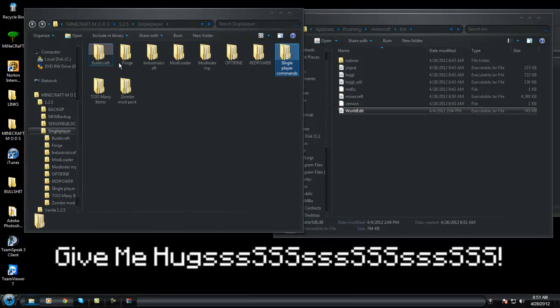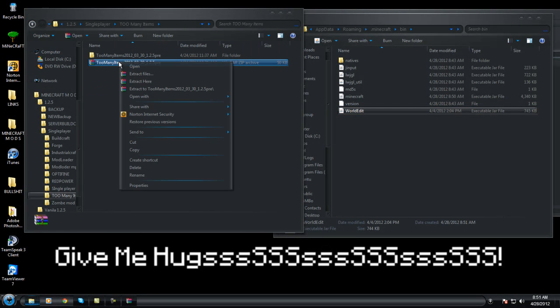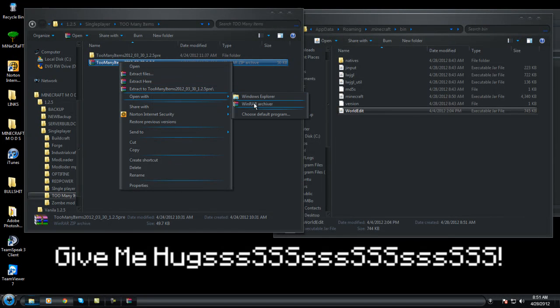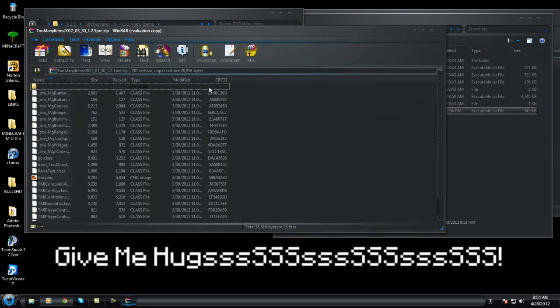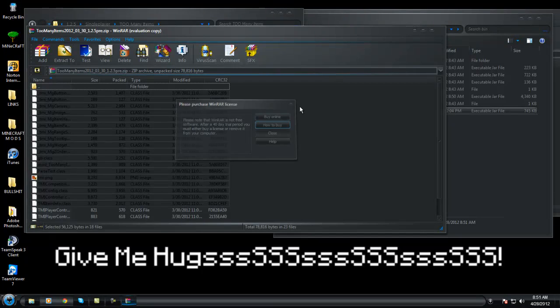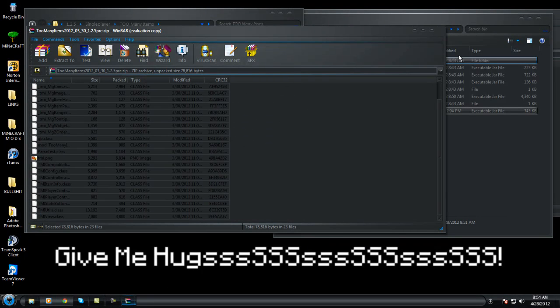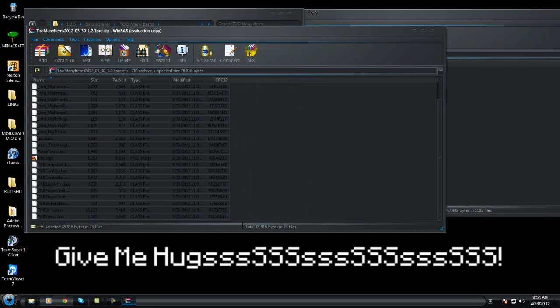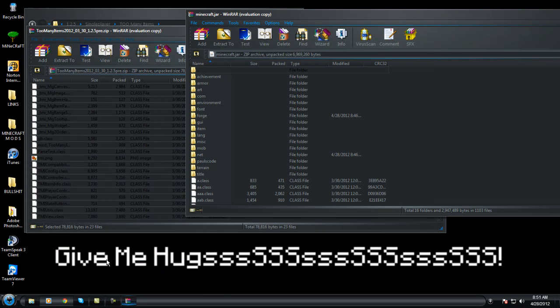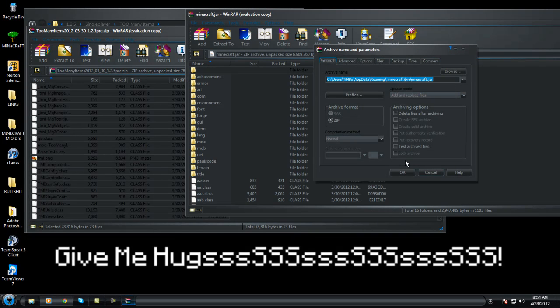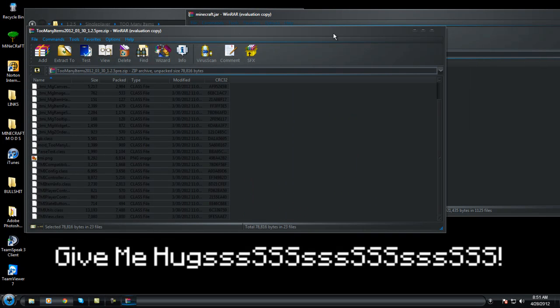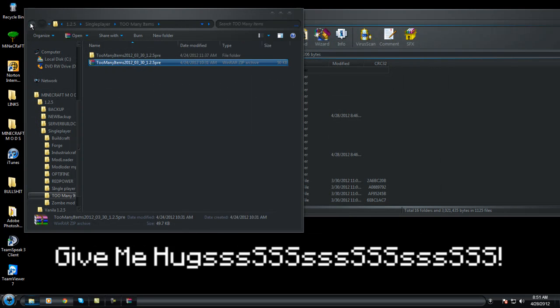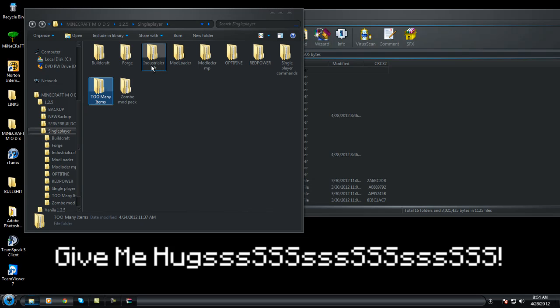Okay, next mod will be too many items. Open with WinRAR, select all them and drag them in. I think... yep.